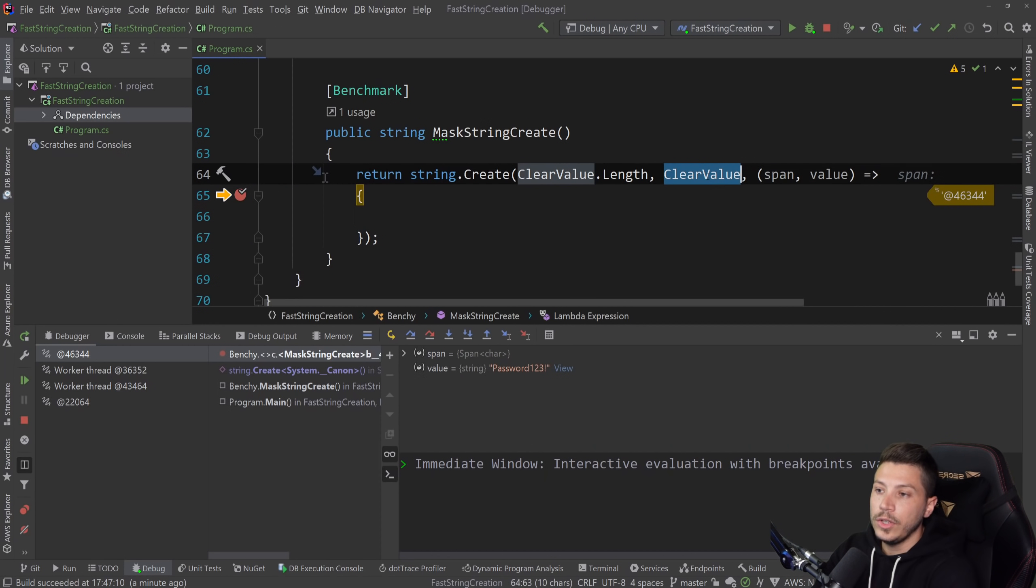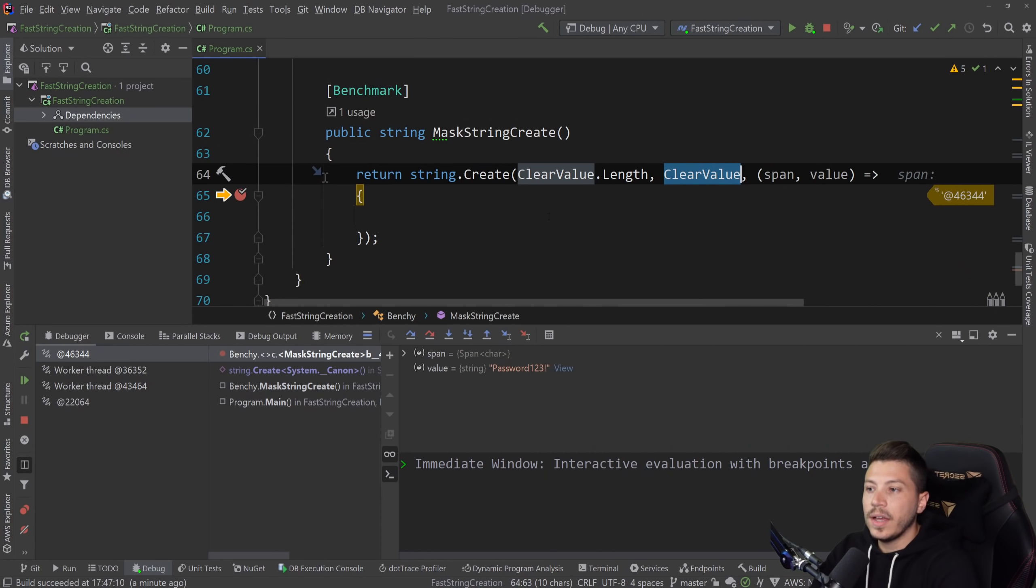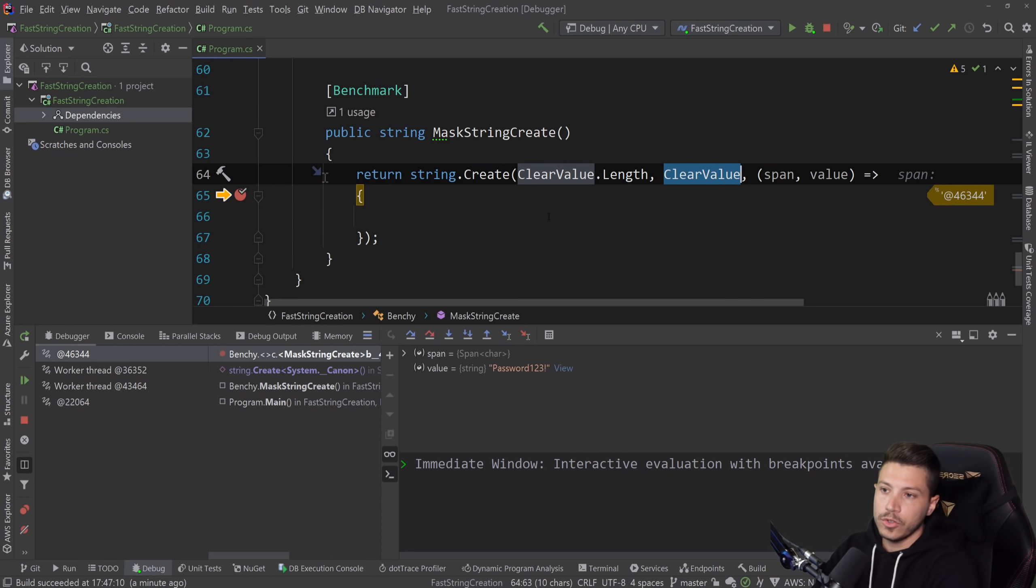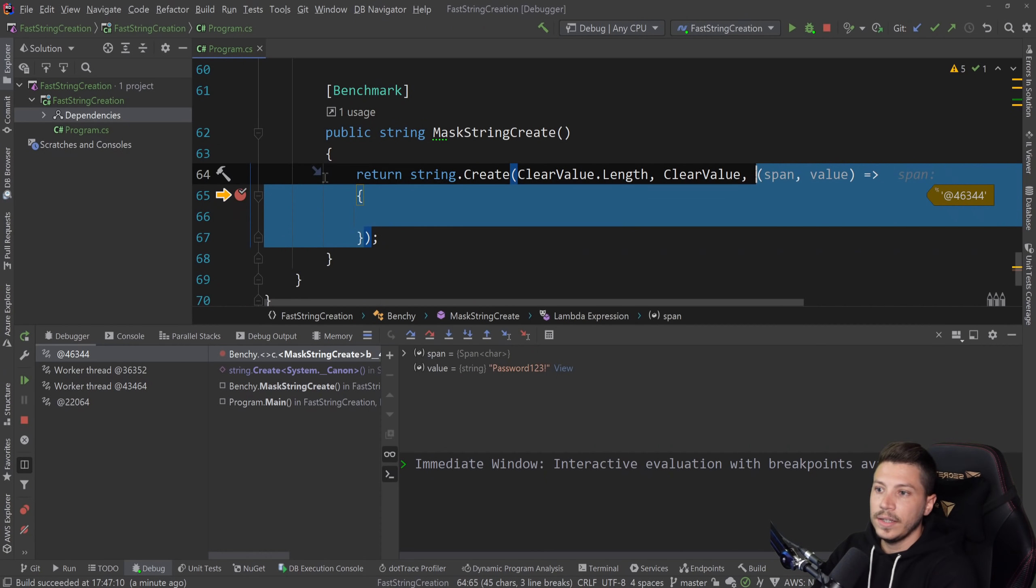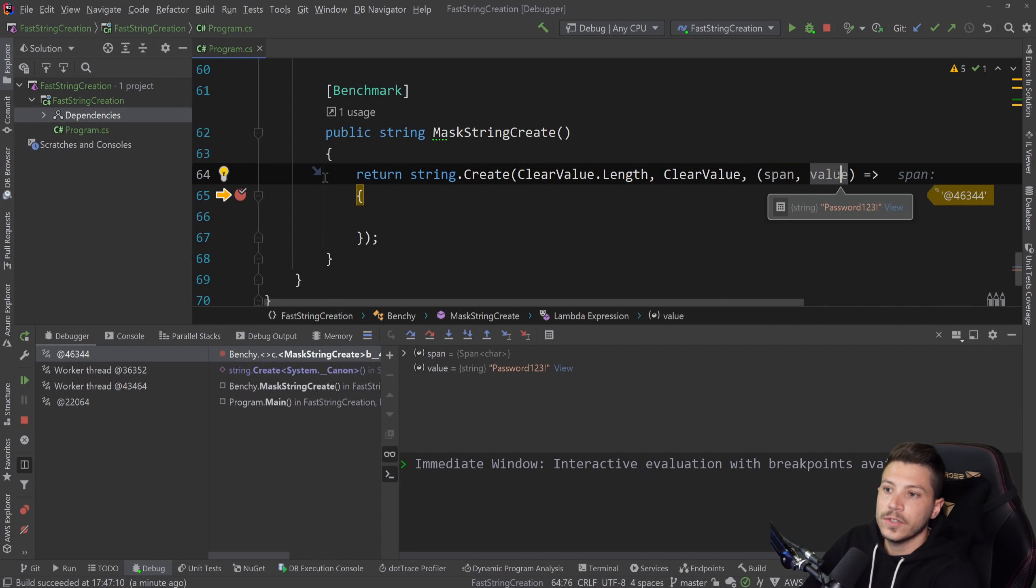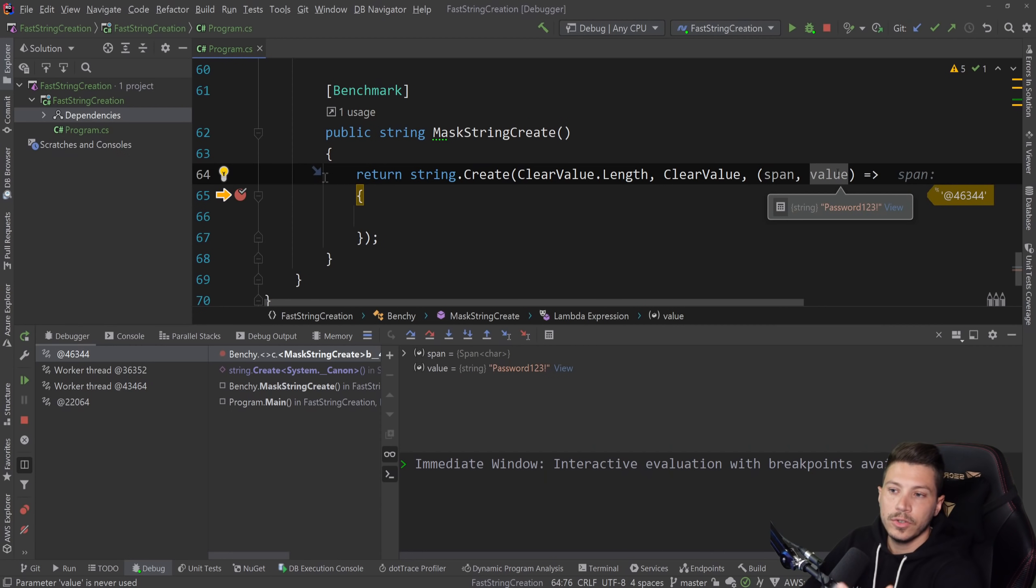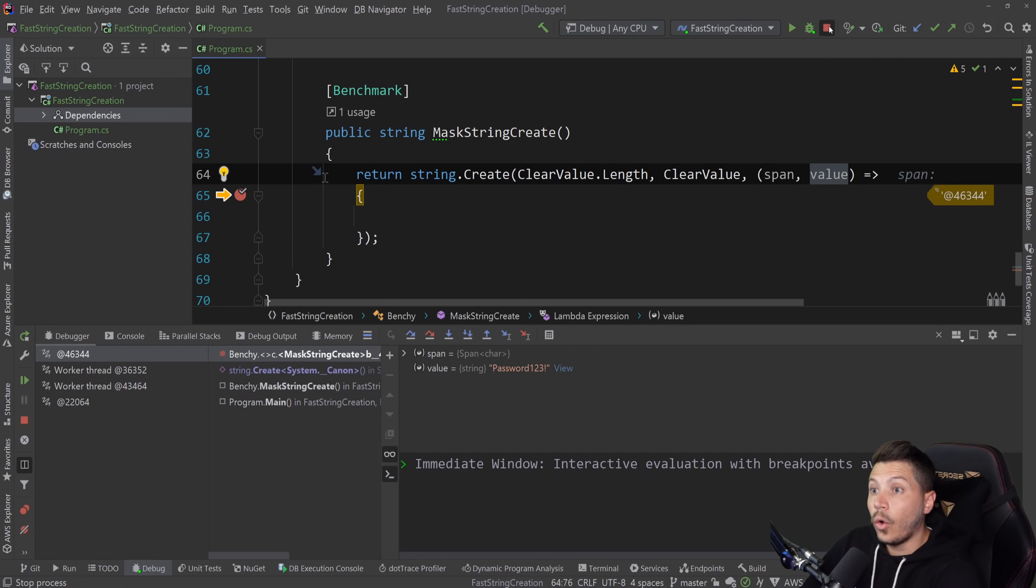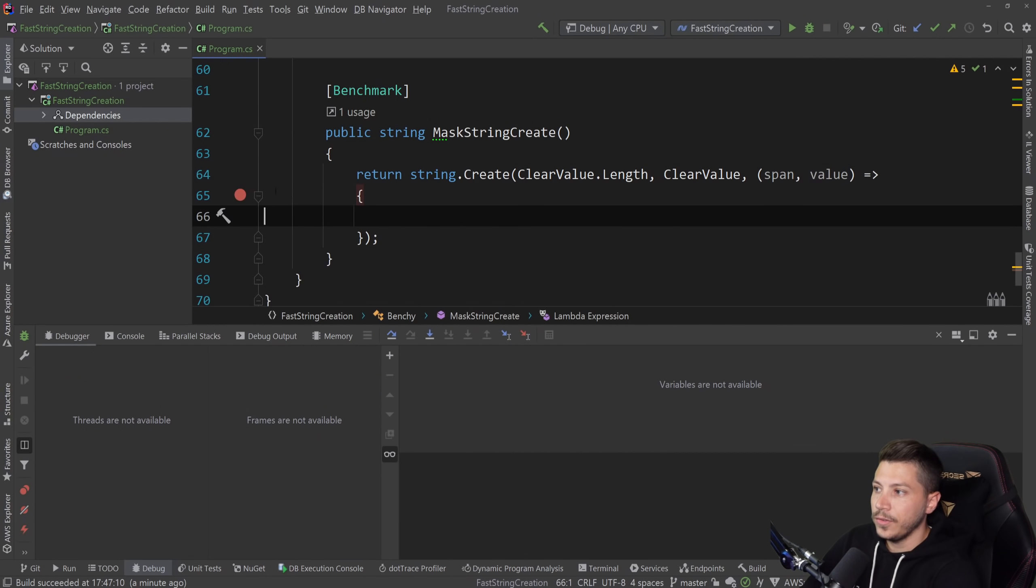Now, why don't we use the clear value from outside? It's because I would suspect that will cause a closure for this delegate. And it's not efficient. And memory wise, if we do that, it kind of defeats the purpose. So we have the value in here as a parameter to deal with.